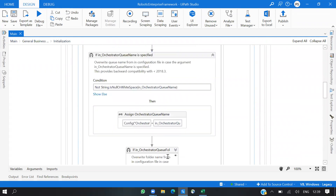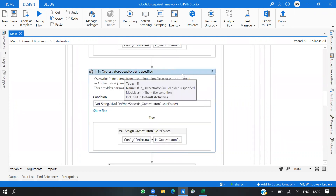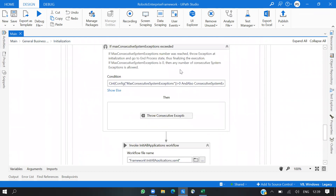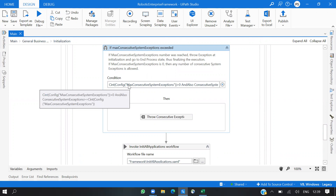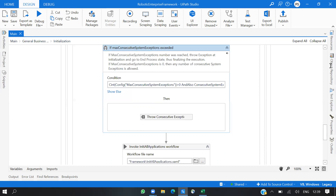We have included a new queue folder. As you can see, if the max consecutive system exception number is reached, it will throw an exception at Initialization and go directly to End Process. The condition here is converting the config value for max consecutive system exception.